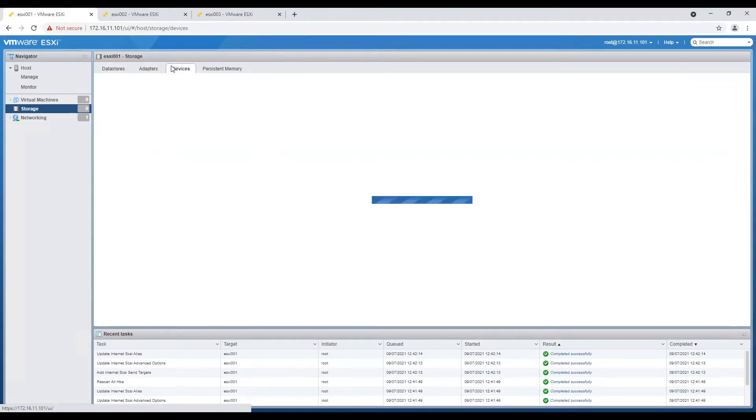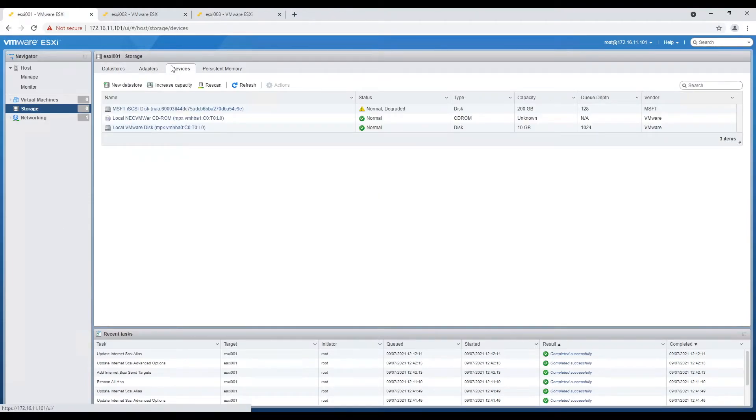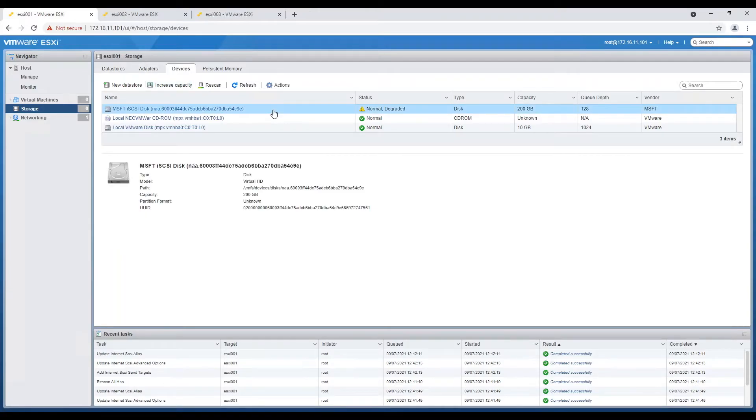Now choose one of the hosts to perform next operation which is creating a datastore. This is going to be our shared datastore and in our next video we will install vCenter on the same.